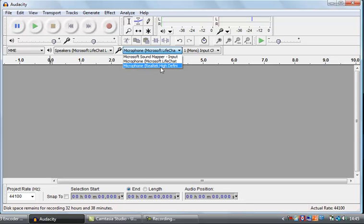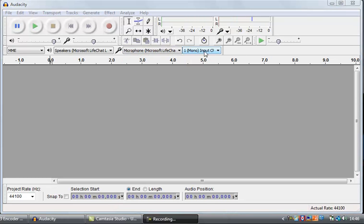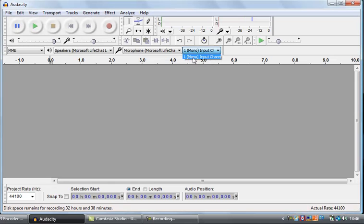And this Realtek High Definition is the internal microphone for the computer I'm recording on. If you had another microphone plugged in via USB or via the microphone port on the side of the computer, it would also appear in this list. You've also got a selector for how you want to record — mono or stereo. At the moment my microphone is just mono, and generally that's a good idea when recording voice for a podcast.